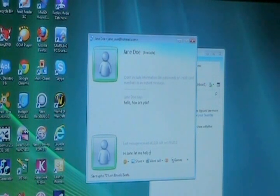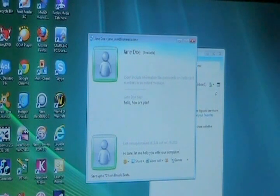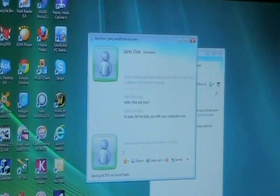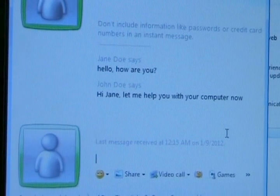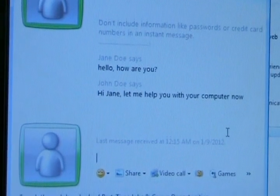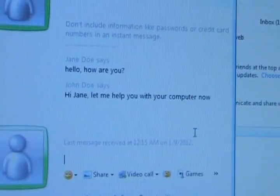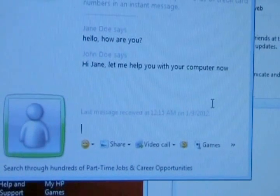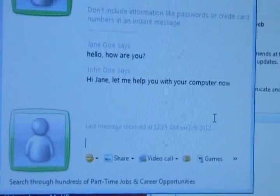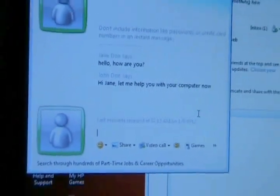So I'm moving over to John's computer and he sees Jane Doe is up at the top and sees that Jane Doe wrote hello, how are you. So he's responding, hi Jane, let me help you with your computer now. As you can see Jane wrote hello, how are you. John Doe says hi Jane, let me help you with your computer now.